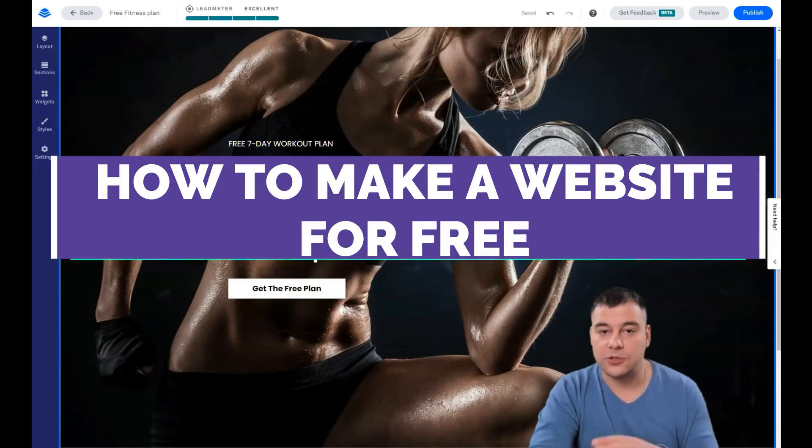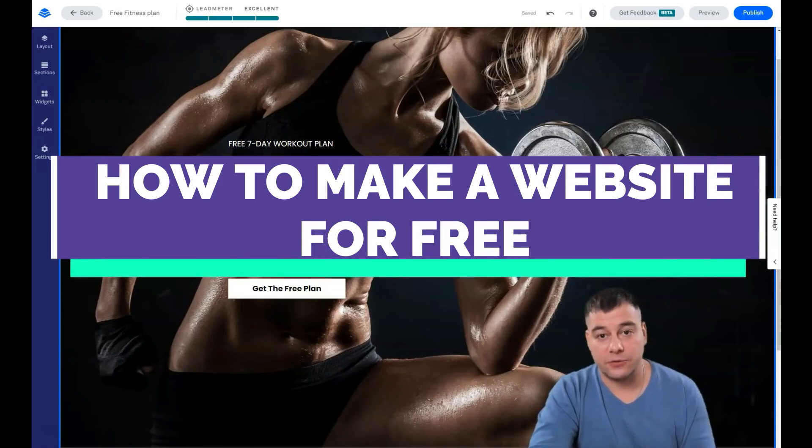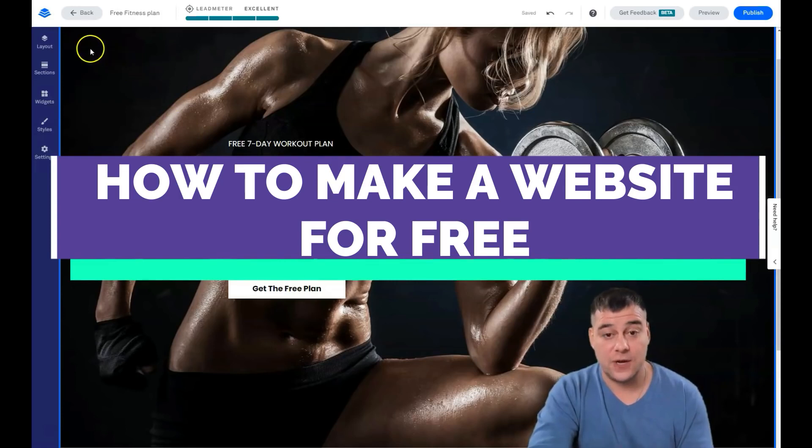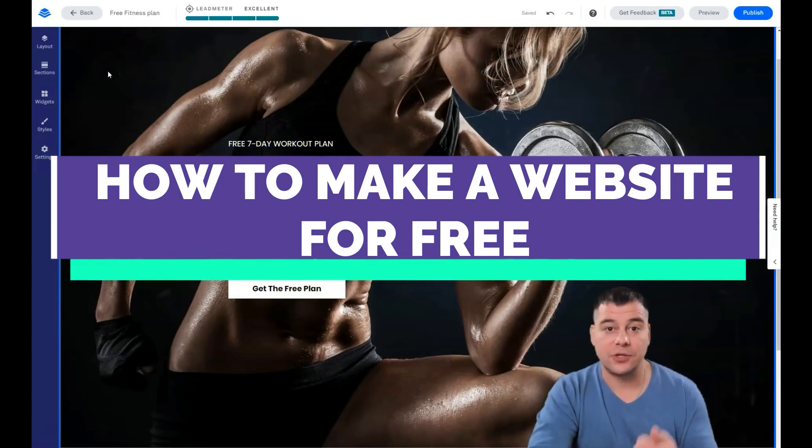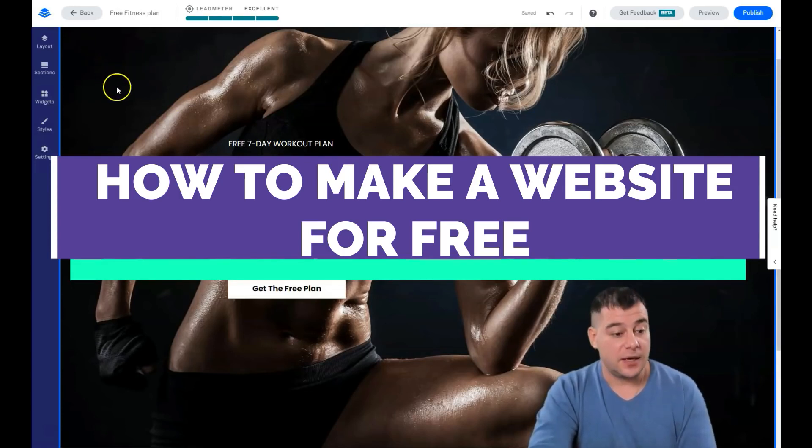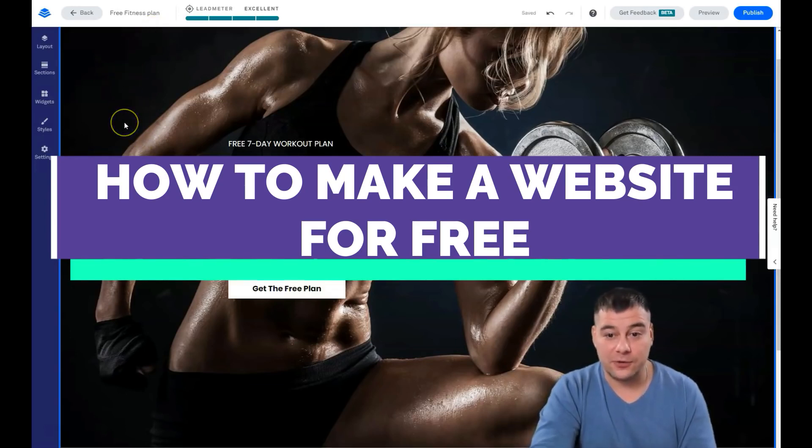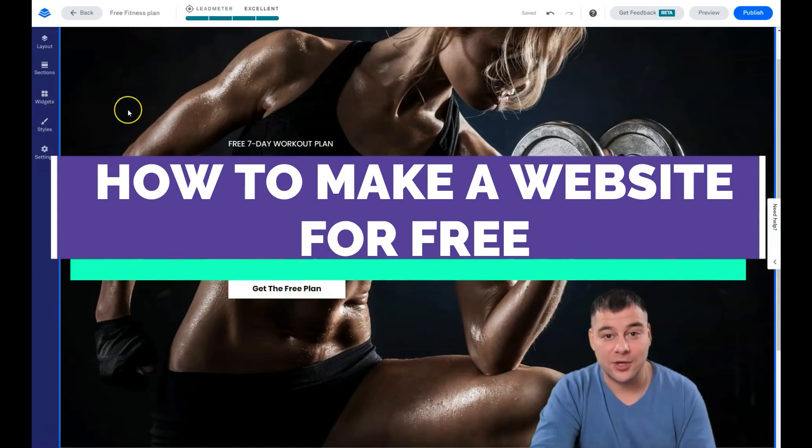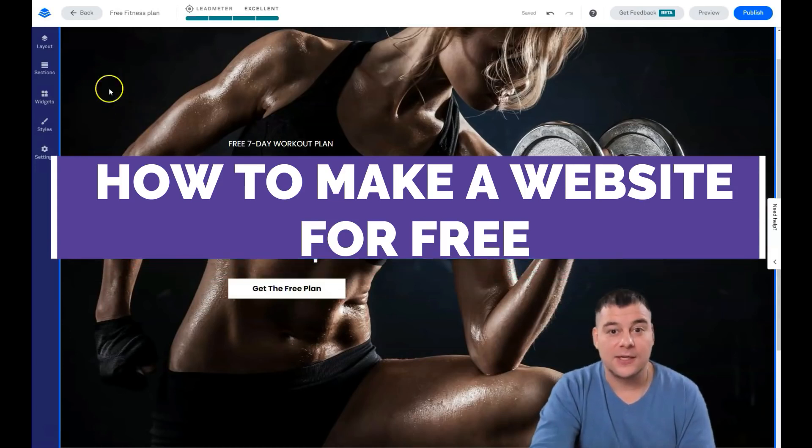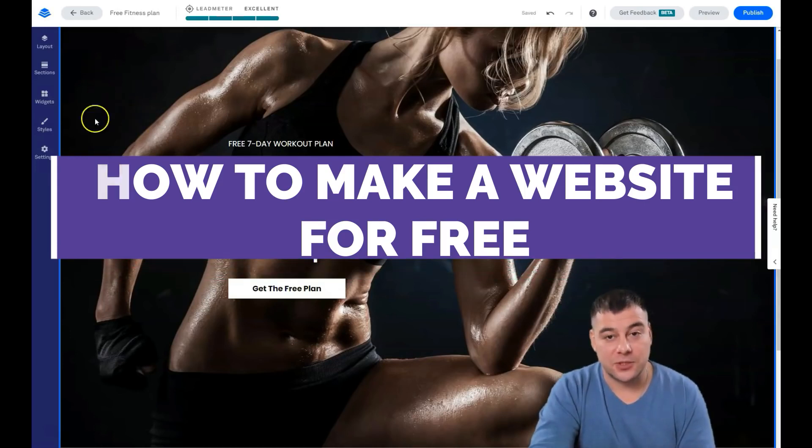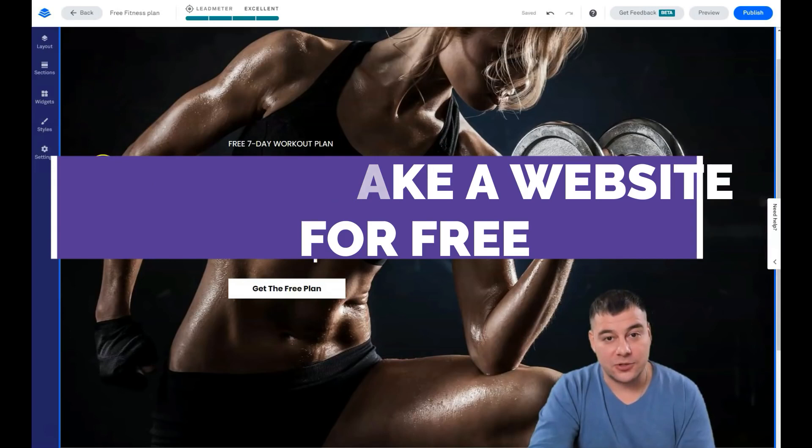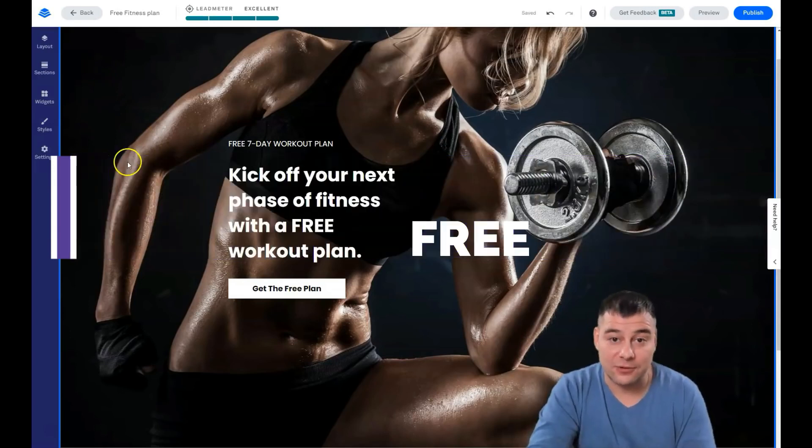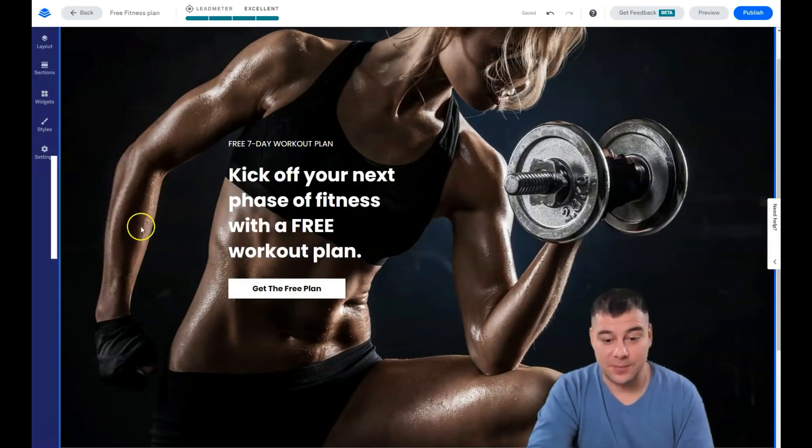LeadPages is one of the greatest platforms that I ever saw to build a landing page or a website. I hope this video was useful. Thank you for watching. Press the subscribe button, don't forget to click the bell not to miss all new videos on our channel. Thank you so much, have a great day, and bye.